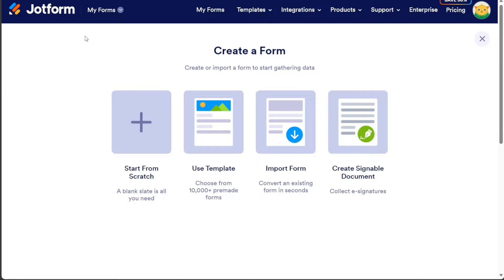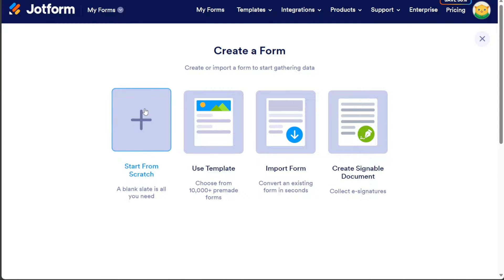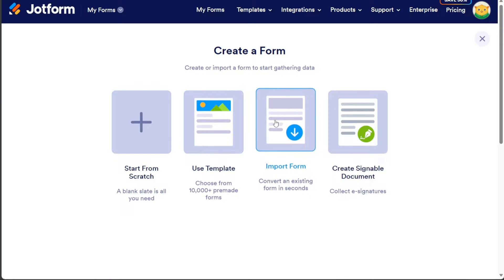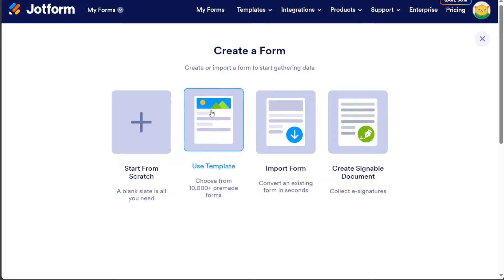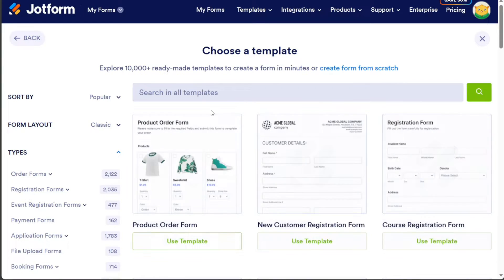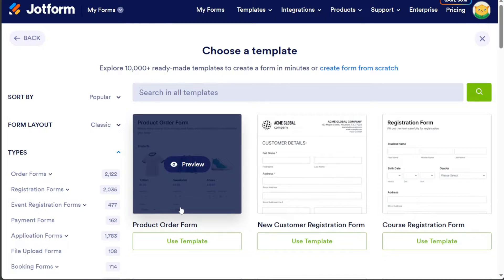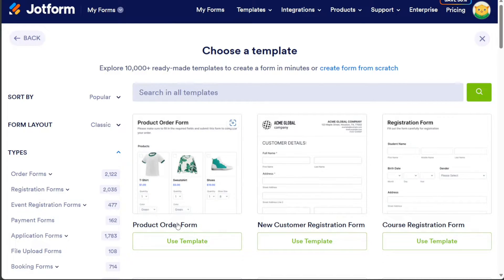Once you click, you have four options: start from scratch, use template, import form, and create signable document. For this tutorial, we will click on the Use Template option to use a free built-in template. This will take you to the template library, where we will choose a template that has payment integration. Choose the Product Order Form, which is the first template in the library, and click on Use Template.